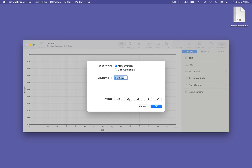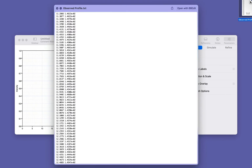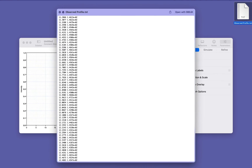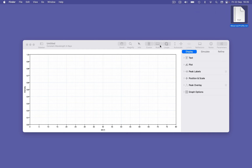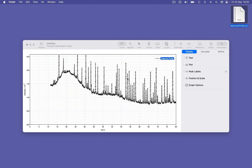I'm going to use copper k-alpha radiation, and it's monochromatic. Crystal Diffract can read observed data from a text file, and the easiest format to use is a simple x-y data file such as this one here — a column of x-values in degrees 2 theta and a column of y-values corresponding to intensity. We can simply drag and drop this into the diffraction pane for instant display.